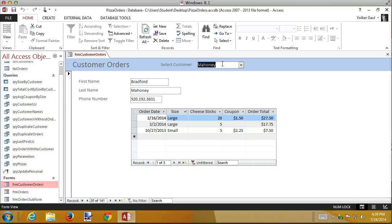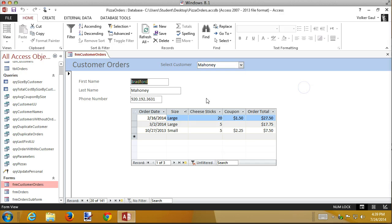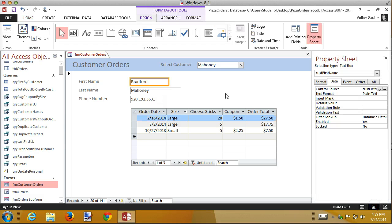Because why would you know a customer's ID number? You have to look them up by name, right? Not by ID number. I need to have the ID number to link it to the form, but I don't want to see it. But I don't like these sorted this way.